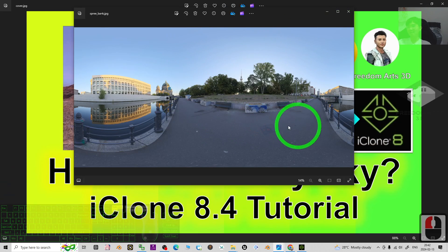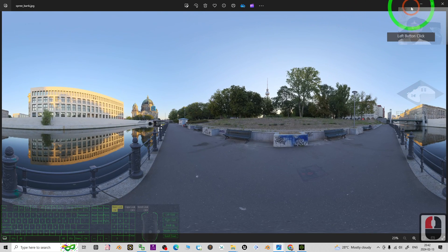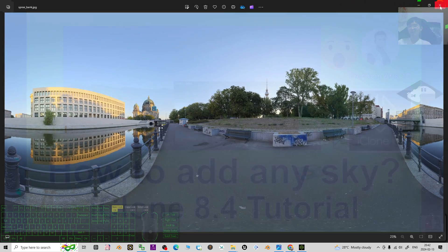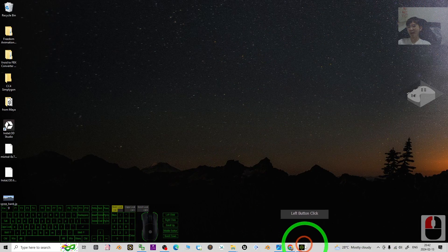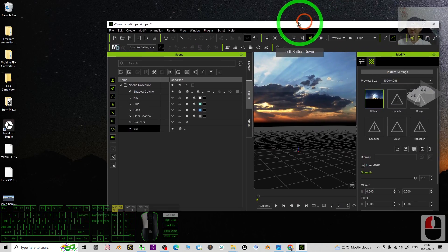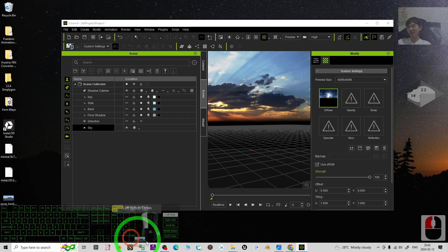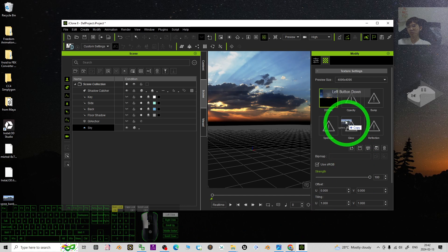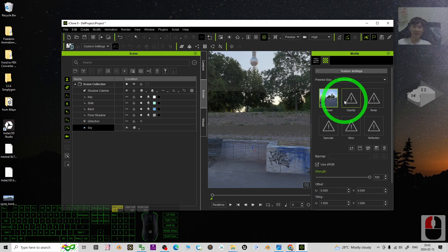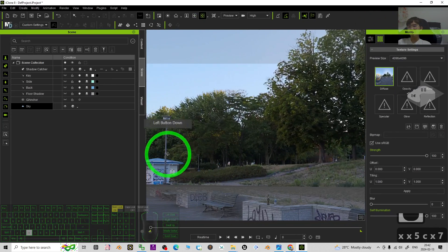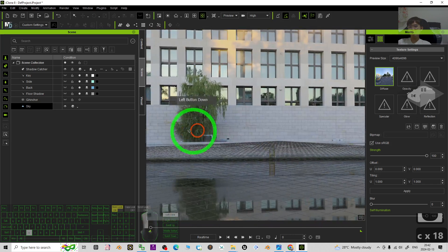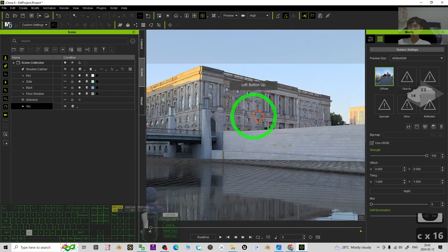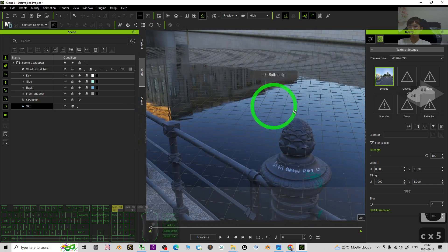What you need to do is just close it first, then back to your iClone. You can see the diffuse. What you need to do is just drag this image to the diffuse to replace the sky. Then now you can see your sky has already been replaced using this HDRI.